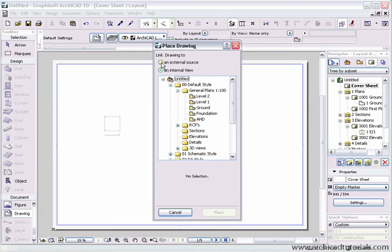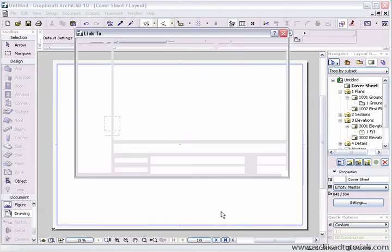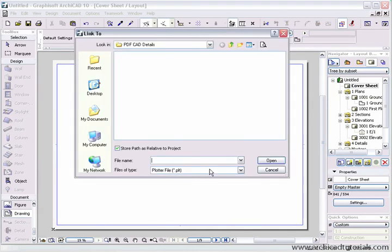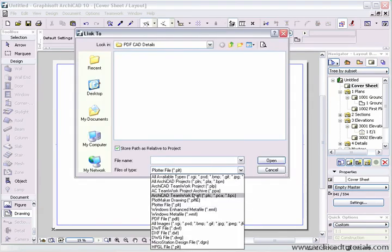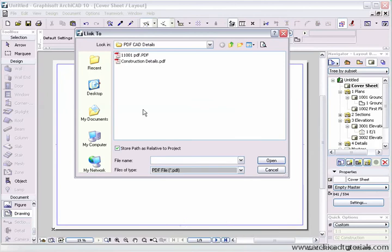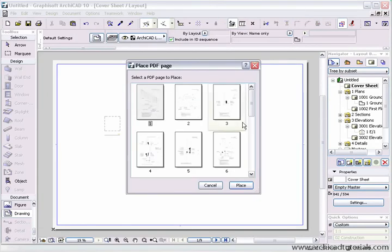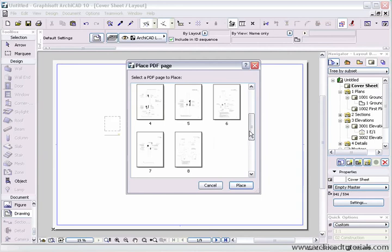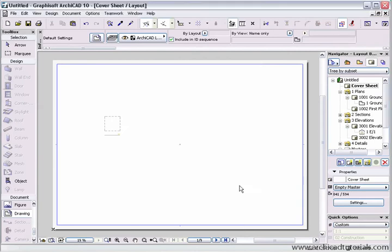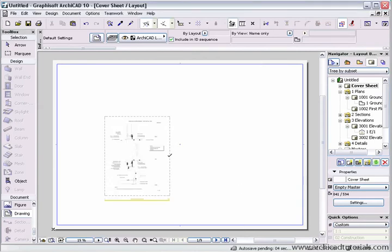In the layout book you'll have to choose link to an external source, click on browse, change your file type to PDF and choose the PDF that you want to place. Once again choose the page, simply place it.